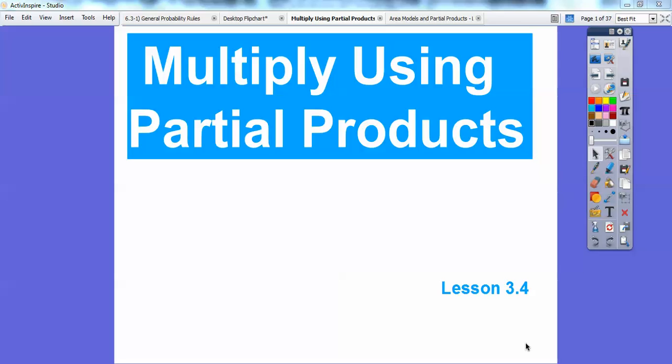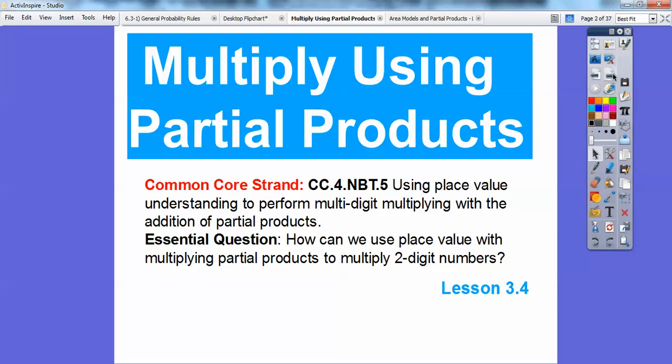This lesson is a little bit an extension of the last lesson. This one's multiplying using partial products. Our Common Core standard is to use place value understanding to perform multi-digit multiplication with addition and partial products. So how can we use place value with multiplying partial products to multiply two-digit numbers?